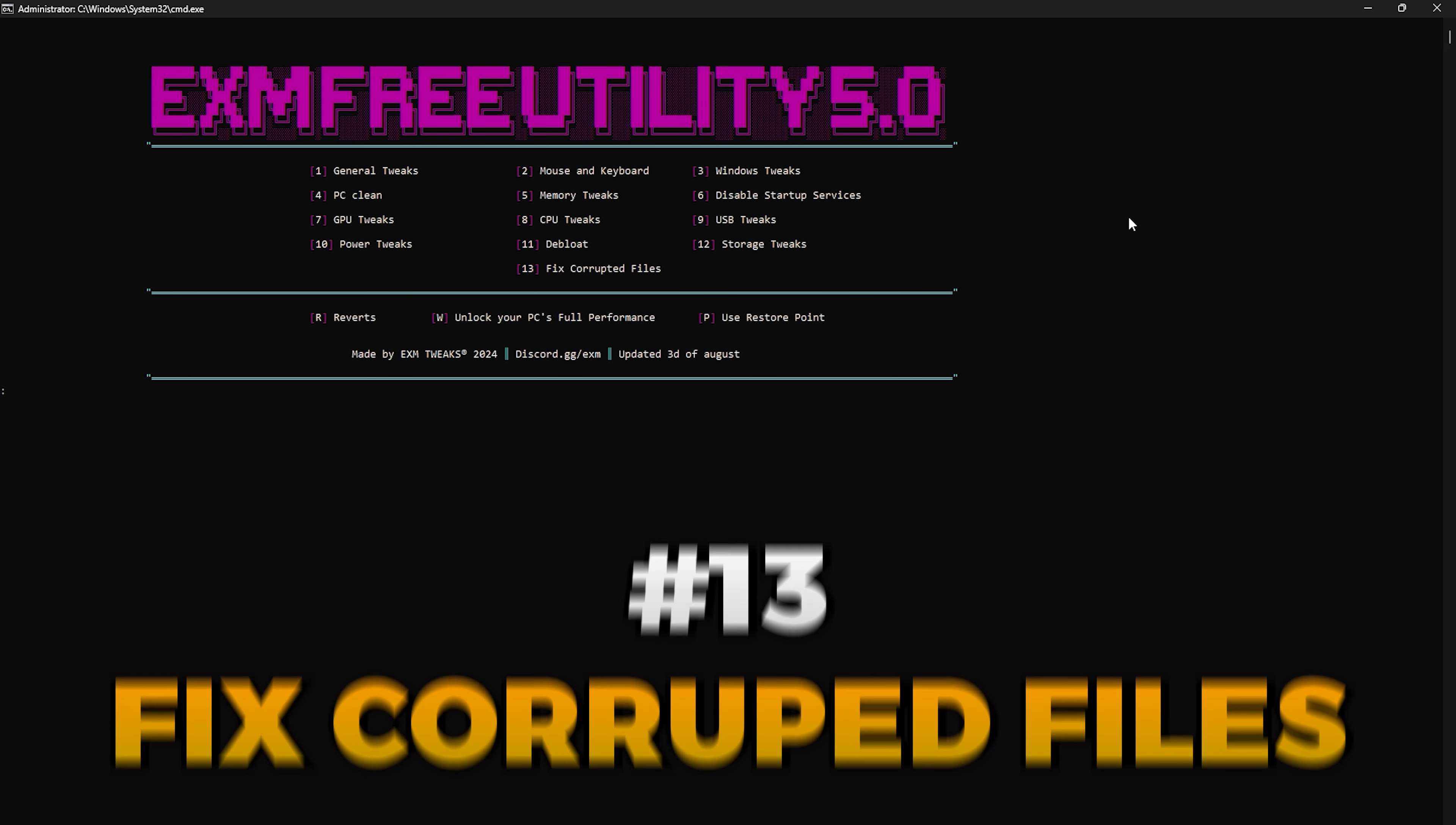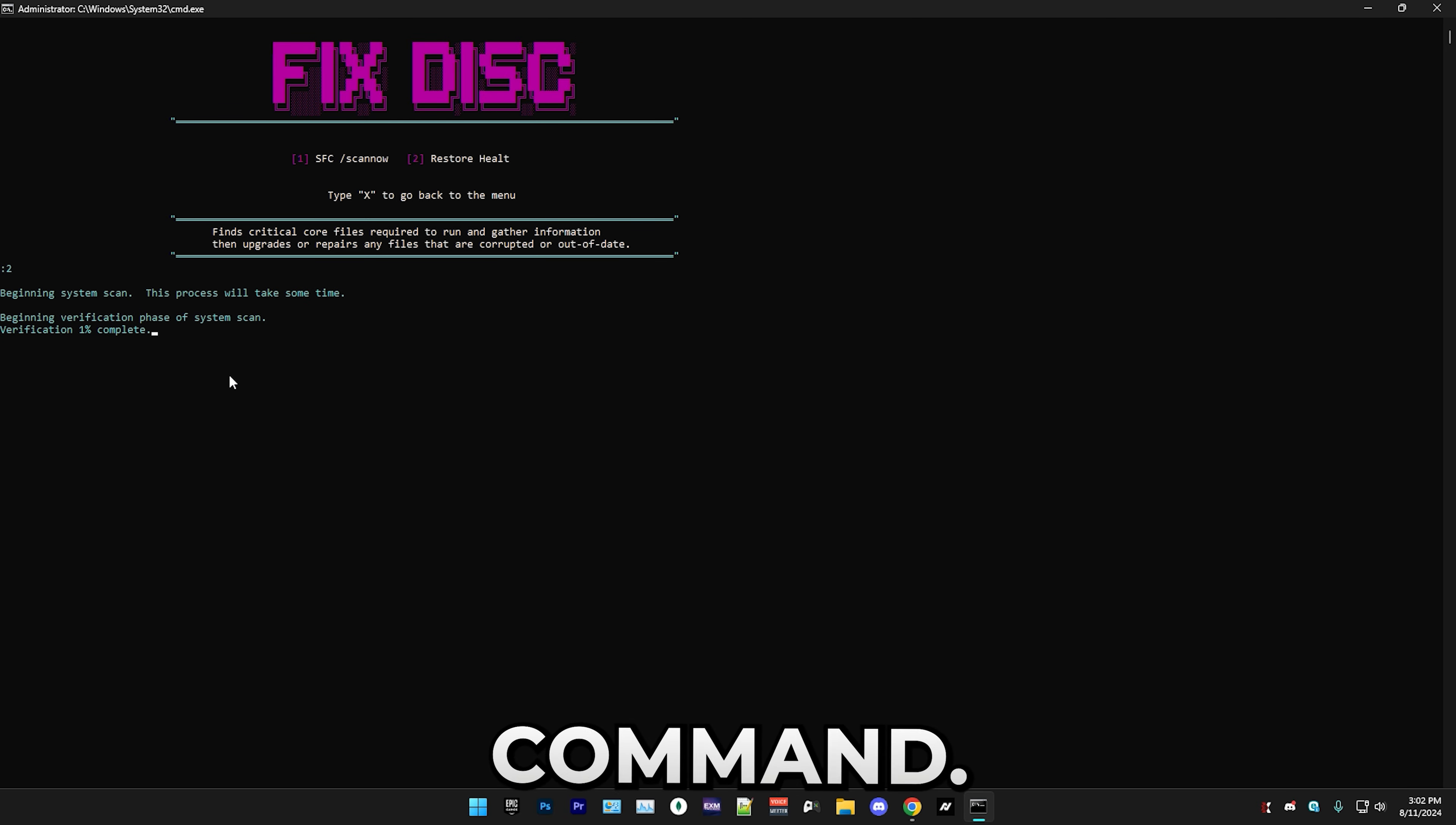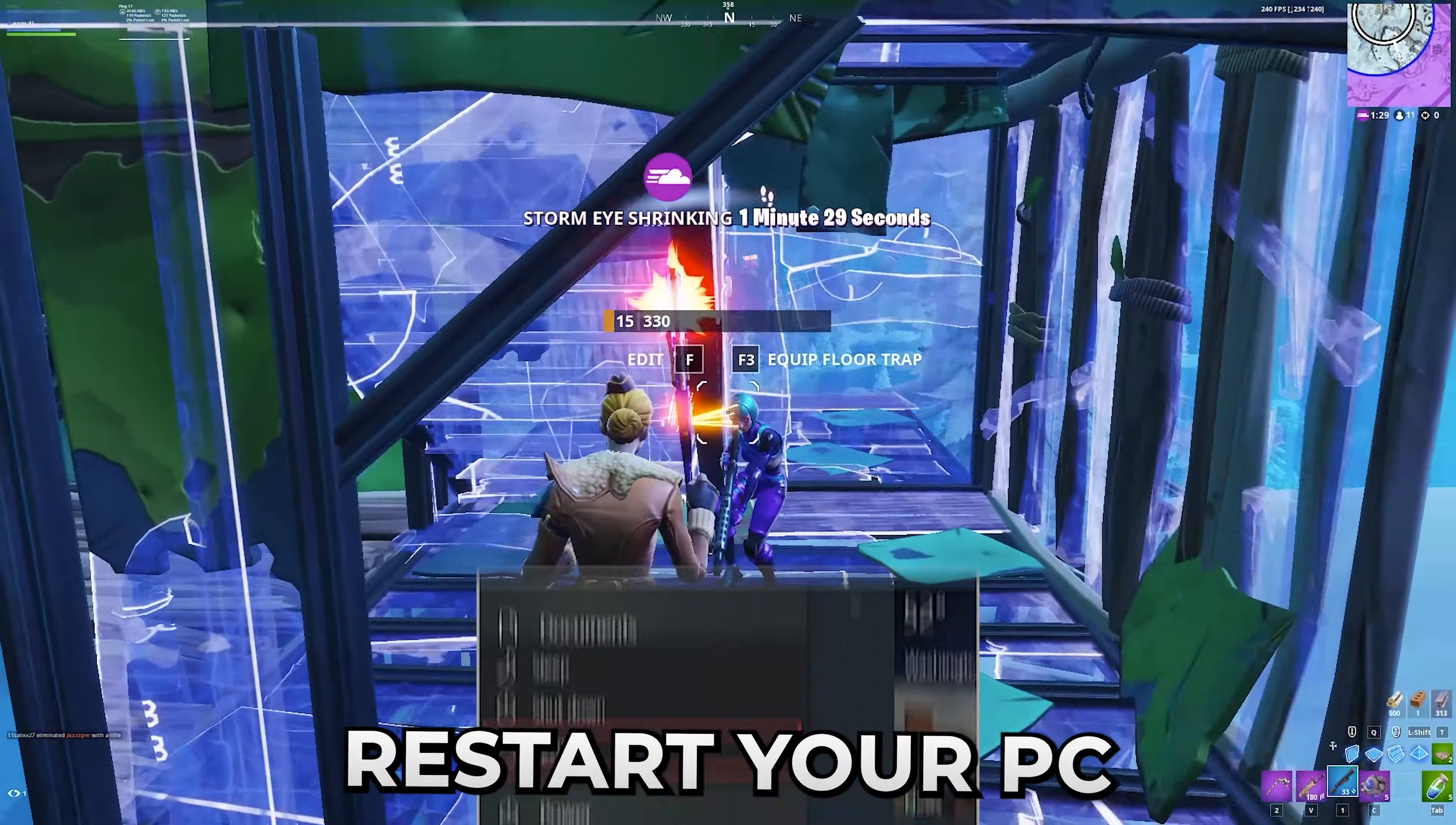Lastly we have fix corrupted files. Just press 13. The first thing that we have is SFC scan now. It just finished. Next we have restore health, which is a similar type of command. It will take some time, about three millennia. As you can see it found some corrupt files and it fixed them.